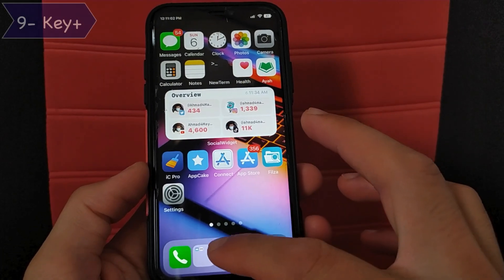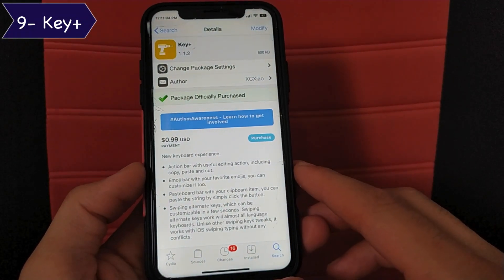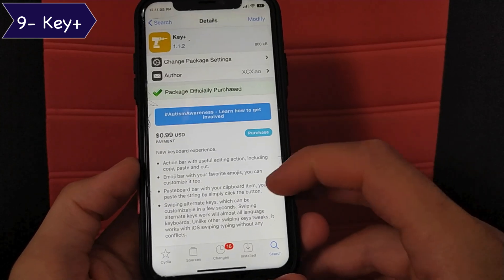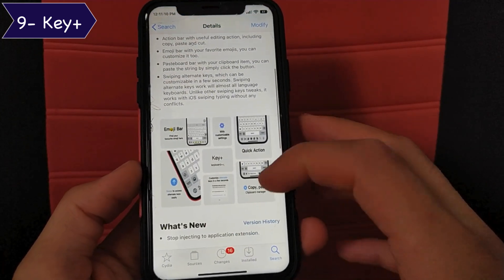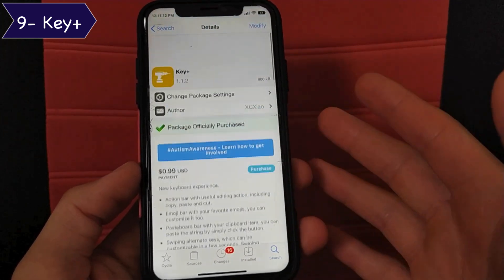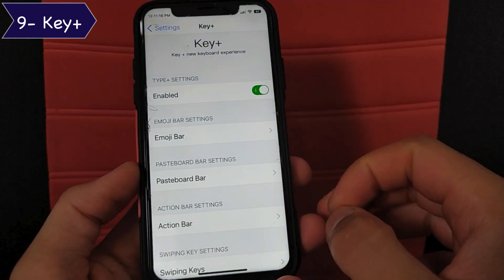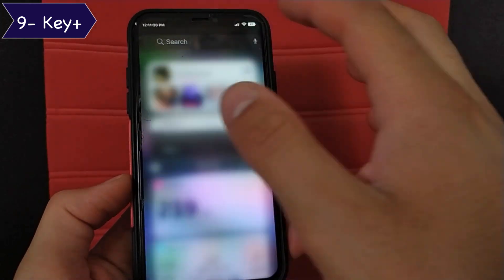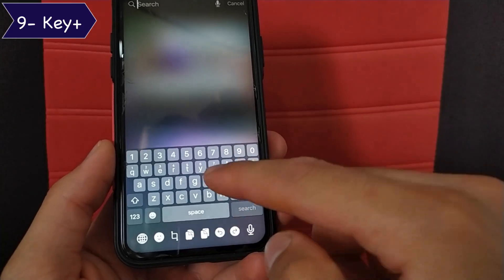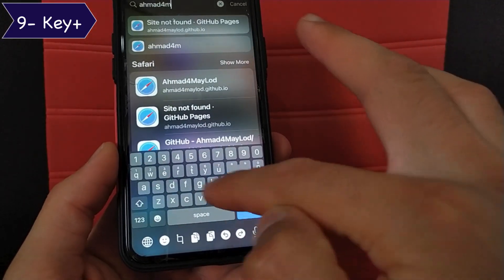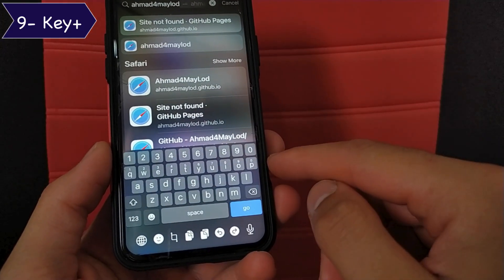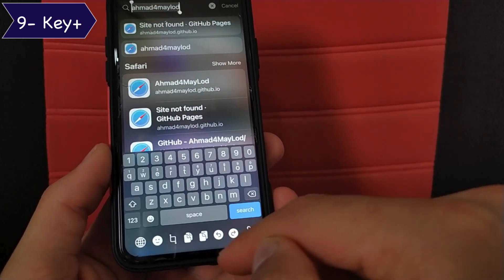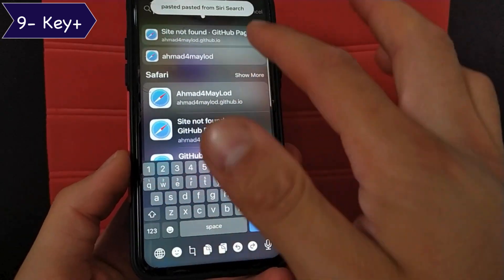The next tweak is Keyplus. Keyplus makes much more productive use of the wasted space on the keyboard interface by filling it with useful commands and shortcuts. You can also change the customization from the settings. This tweak gives you options at the bottom of the keyboard such as selecting text, copying and pasting, emoji, redo and undo. This is a really good tweak for iPhone X users and above.